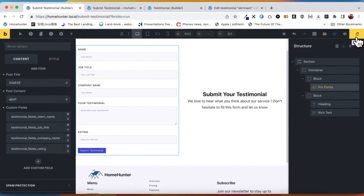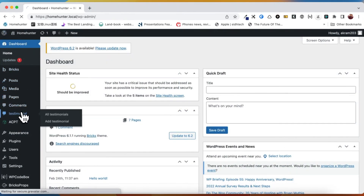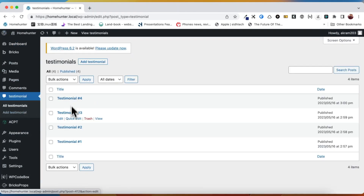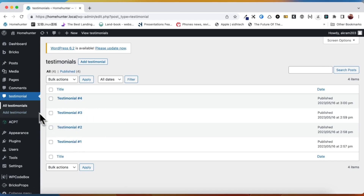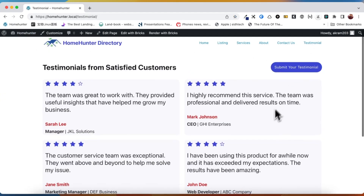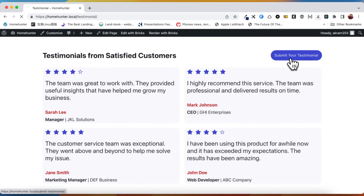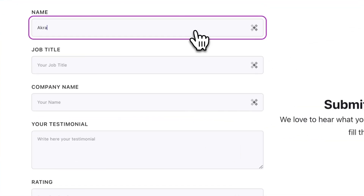After saving our modifications, we navigate back to the dashboard and the front-end testimonial page to check the total count of testimonials in our system. As observed, we currently have a total of 4 testimonials displayed. And now let's see if the front-end form is working and let us submit a new testimonial.